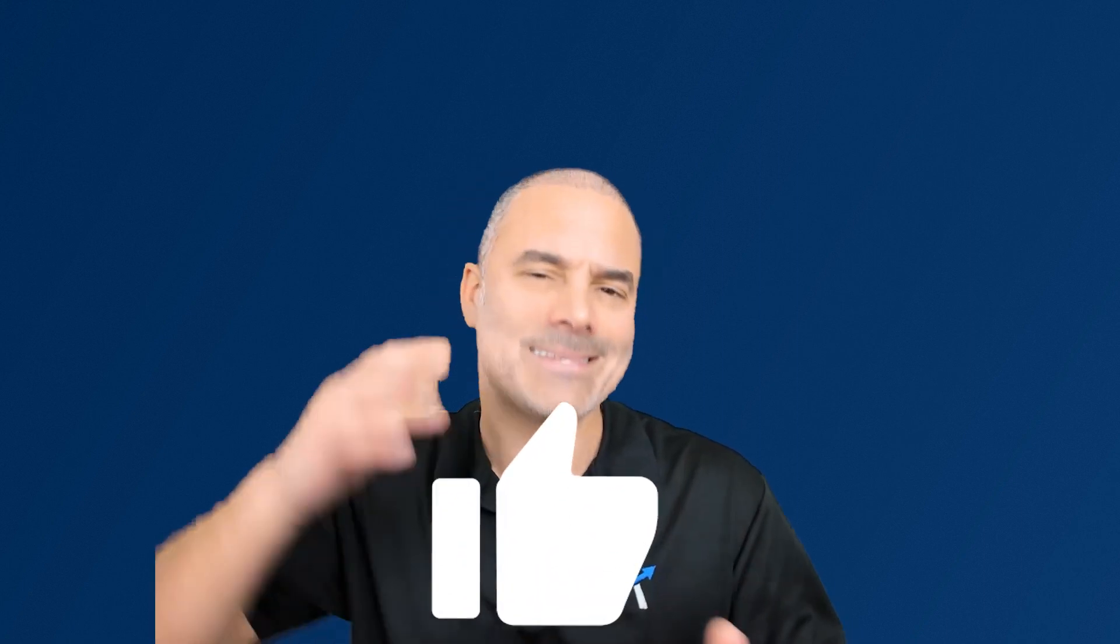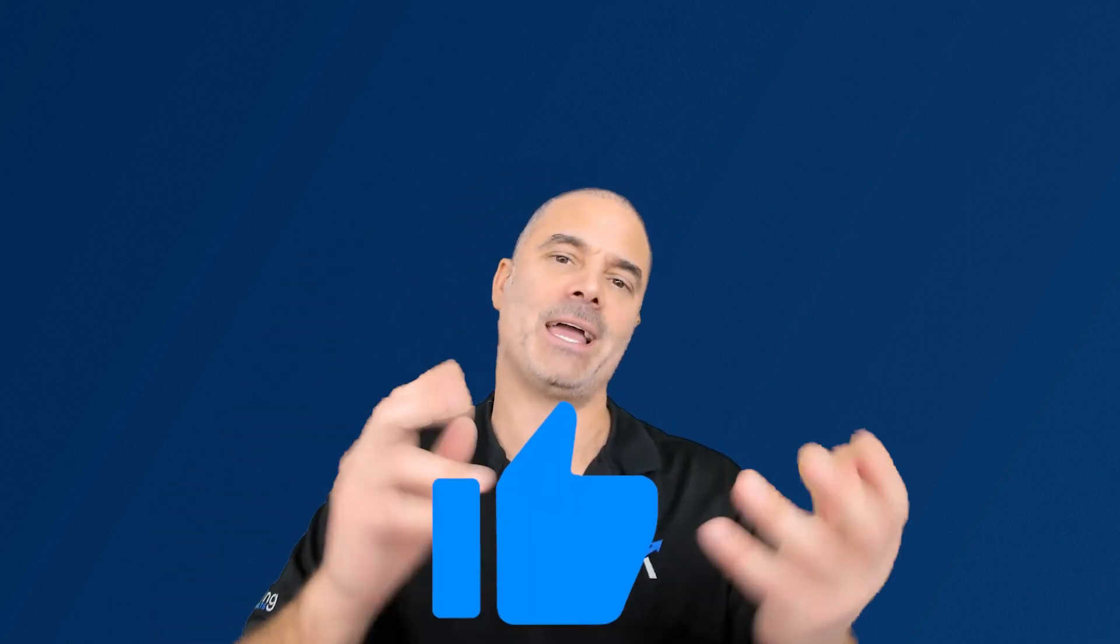Before we begin with the session, if you find this session helpful please smash the like button. It will help me personally and it will also remove my annoying marketer off my back.